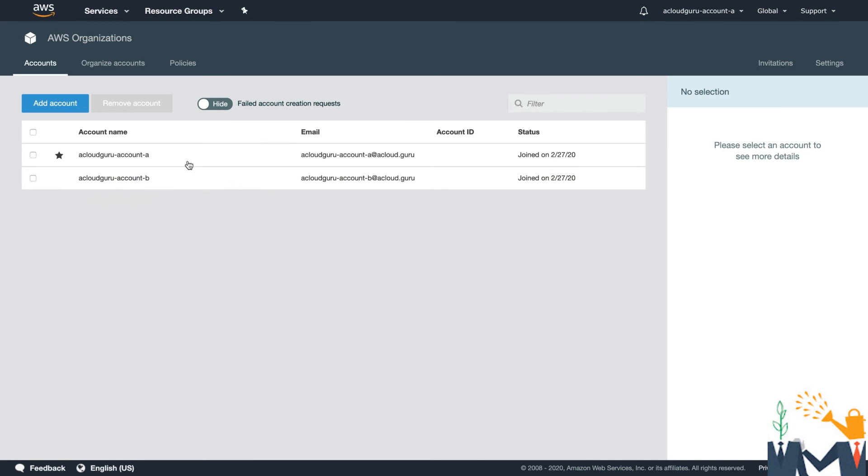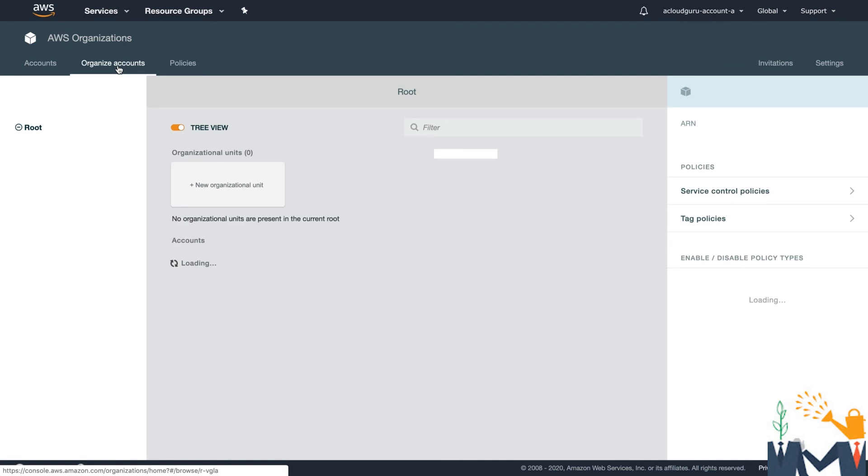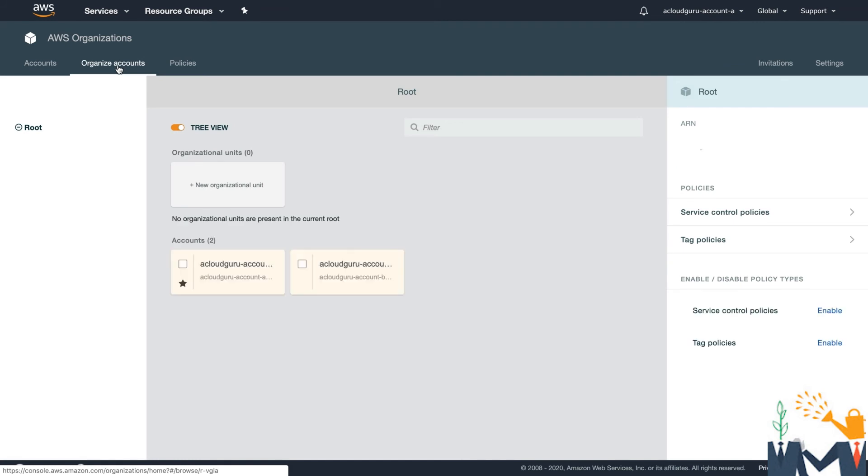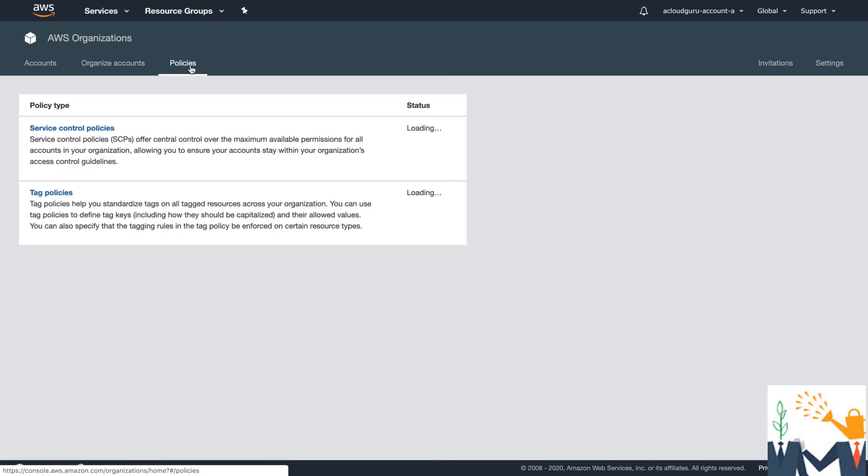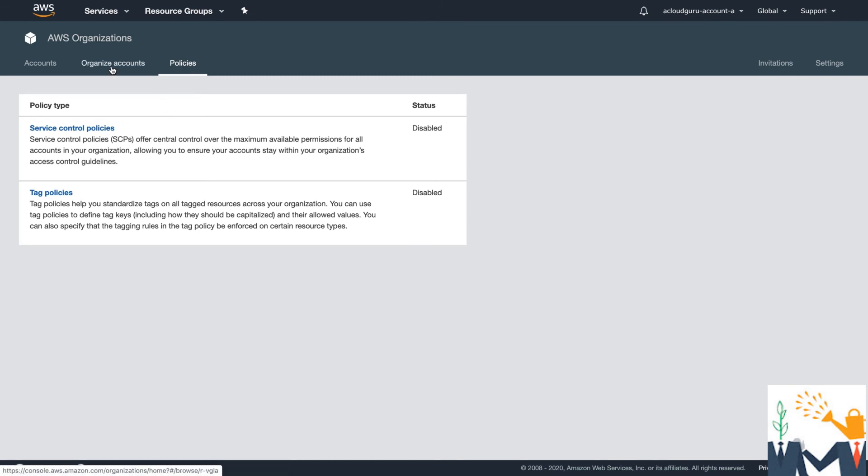So up here, you'll notice that we've got our organized accounts. So in here, we create OUs or organizational units. So we might have one for finance, we might have one for human resources, we might have one for our devs, we might have one for production, et cetera. And then we can drop our AWS accounts in there.